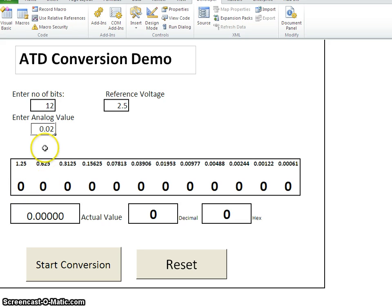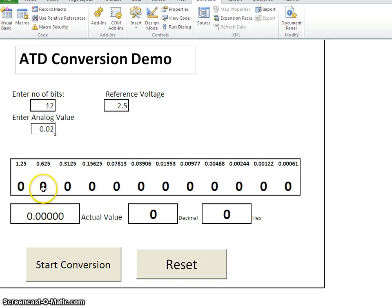Again, it will check whether input voltage is greater than this value. If yes, it will remain as a 1. Otherwise, it will make it as a 0. It will go to the next step.